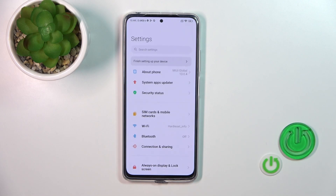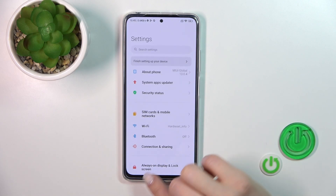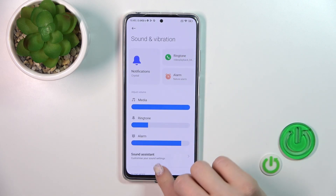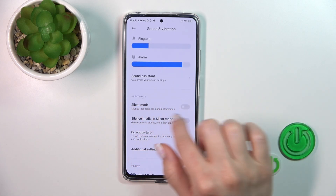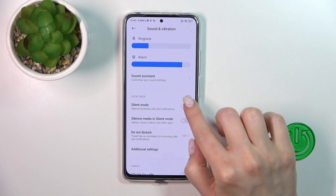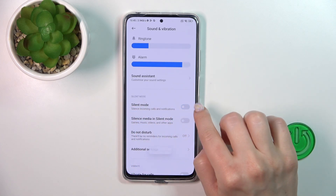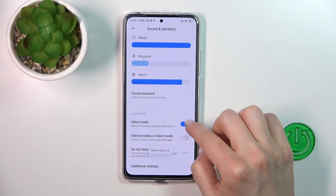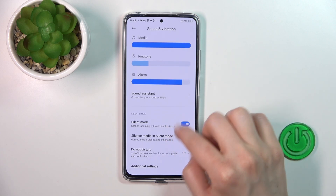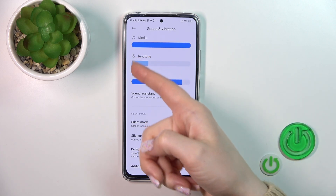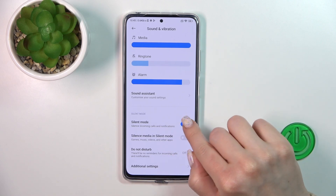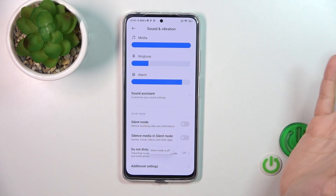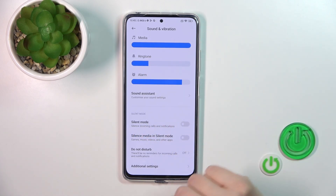First, let's open the Settings application and then go to Sounds and Vibration. Scroll a little bit down and you'll see the silent mode switcher. Click on the switcher to activate or turn off silent mode. When silent mode is activated, ringtones are muted, and when it's turned off, ringtones and notifications will ring.